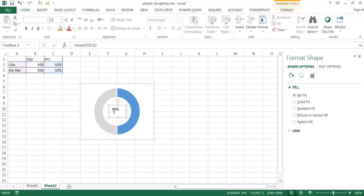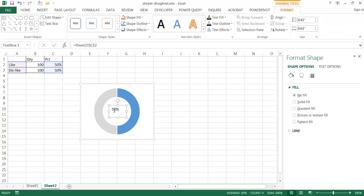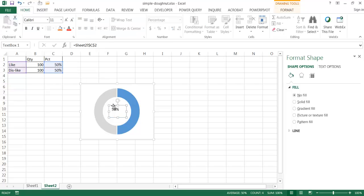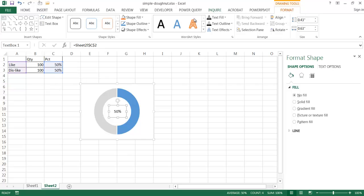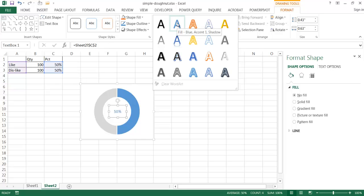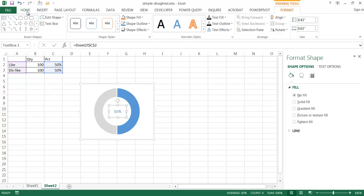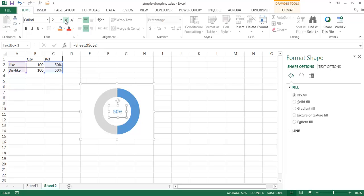I'll double-click the text to select it, center it, and middle-align it so it's right in the middle. Before increasing the font size, I'll give it some styling. Going to Format, I'll choose a WordArt style — I'll pick a blue one. Then I'll increase the font size a bit and make it bold.